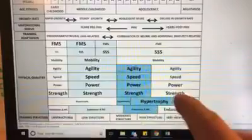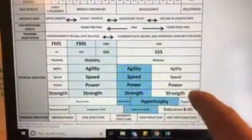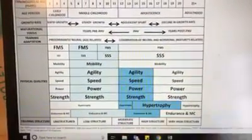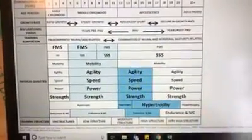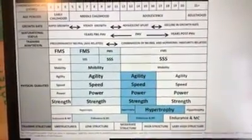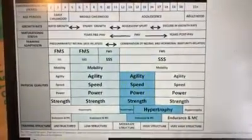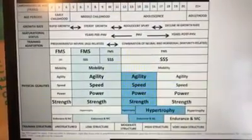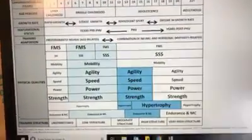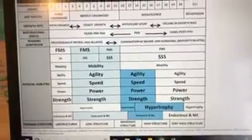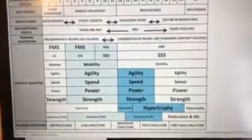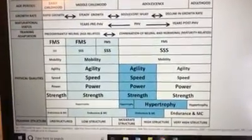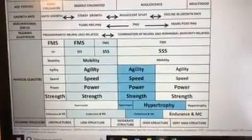What you'll notice is that strength sits in there the whole time. One of the reasons for that is that strength actually underpins a lot of the primary movements that we do. Whether we're involved in sport-specific actions, we still require strength to be able to produce, reduce, and accept force. So it's actually really important.